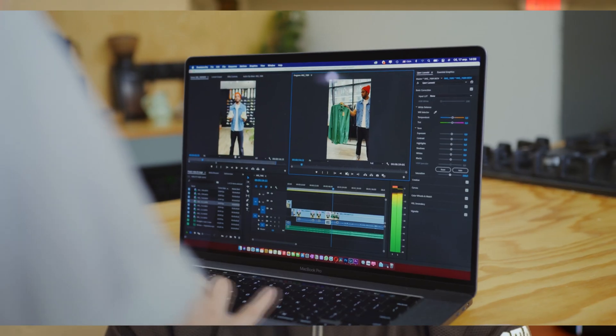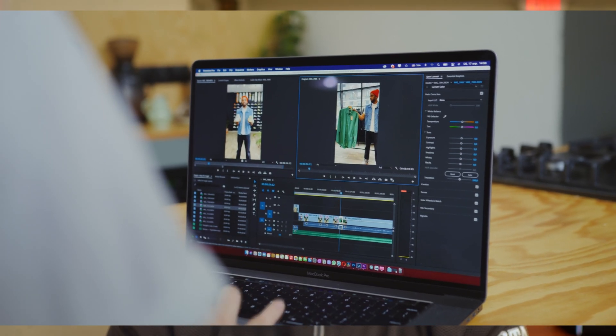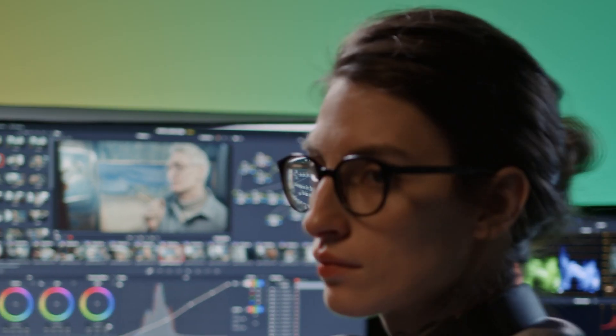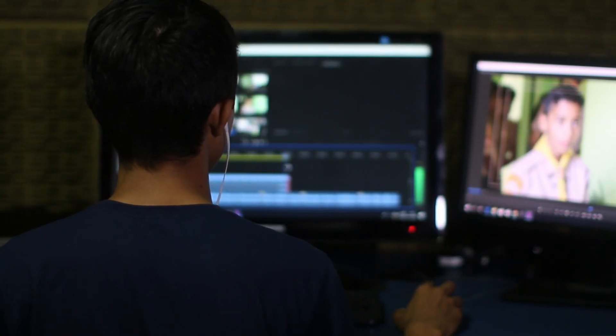DaVinci Resolve has become the go-to video editor for so many content creators due to the amazing features that it has, all for free. But what if you want more? Their studio version offers even more tools than the free version. So what if you want to upgrade? Well, I recently did, and I want to show you how you can do it too.